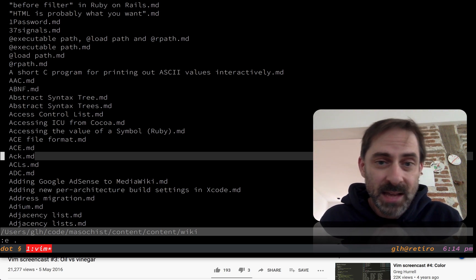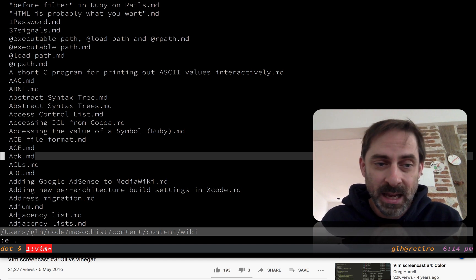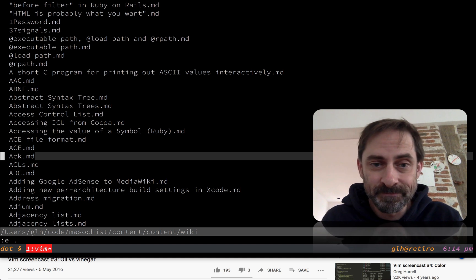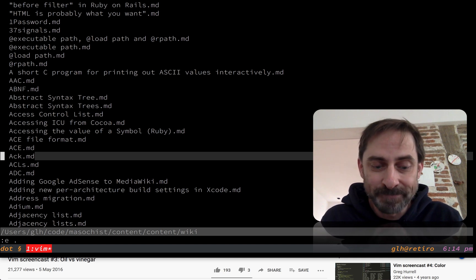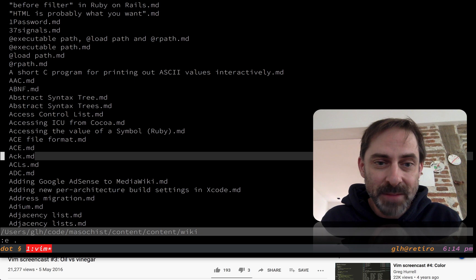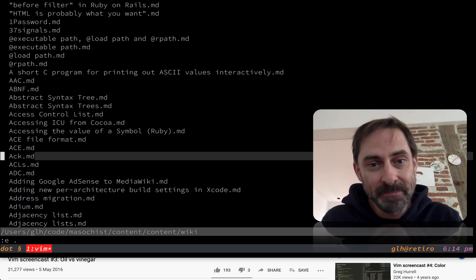Now there is a ticket on the Vim Dervish tracker to add hierarchical views. And when that gets added, I'll be happy. But in the meantime, I'm going with Dervish. So that's all I got for you this time, but I'll be back again soon. So I'll see you then.